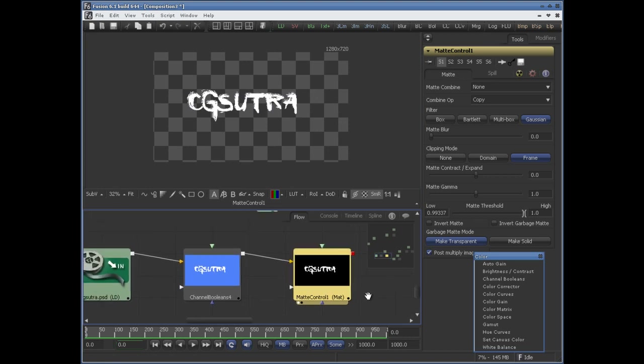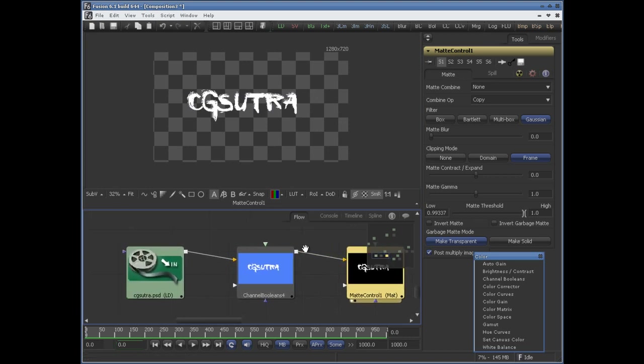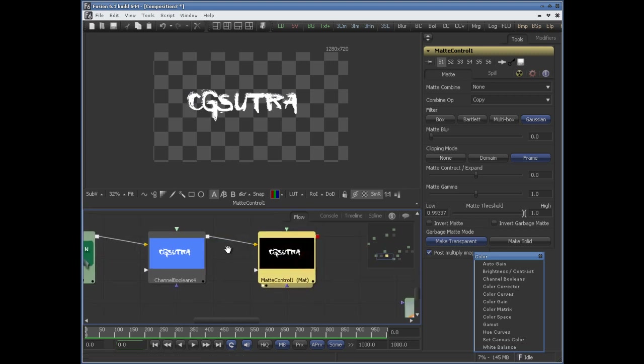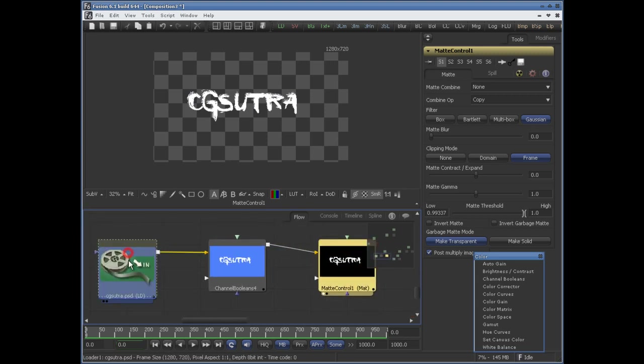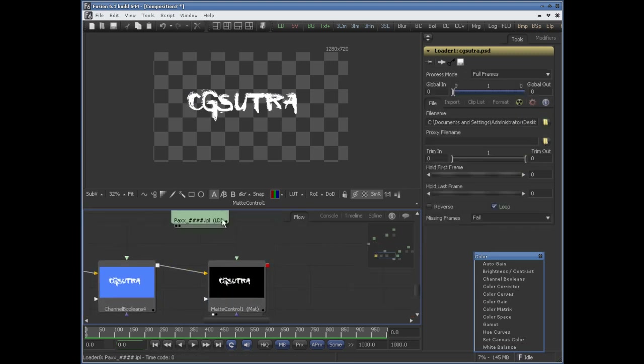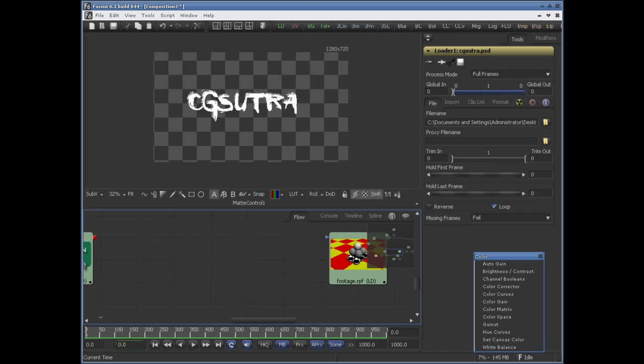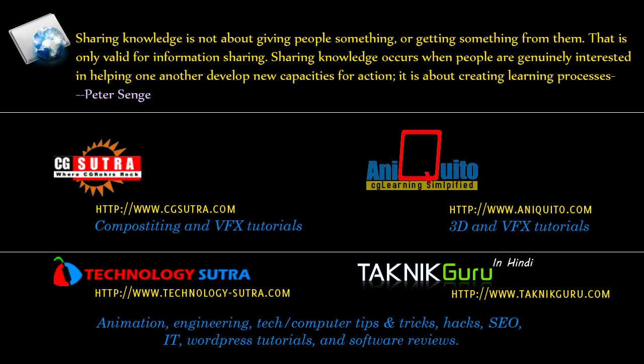See this — the Channel Booleans tool is very powerful. I hope you have learned something here. Thank you.